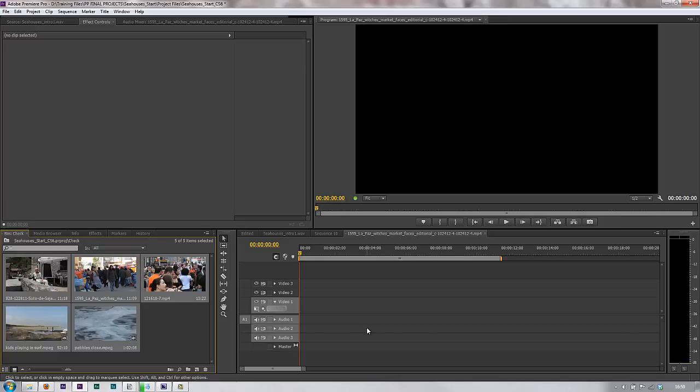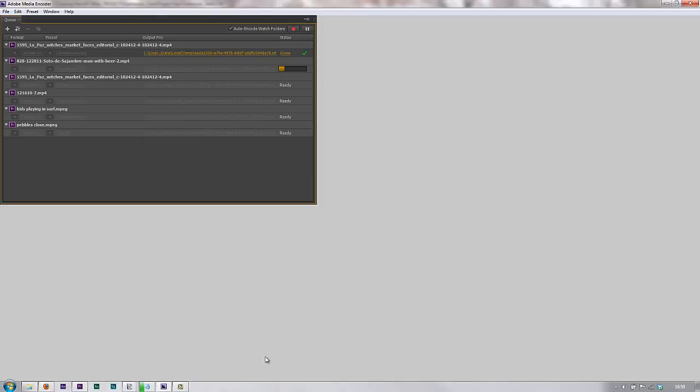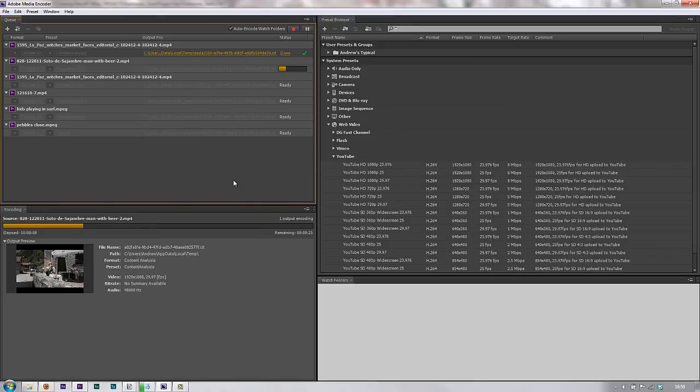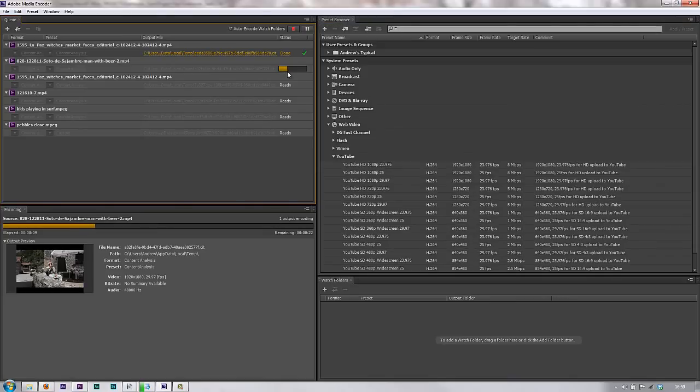So I've got Media Encoder open in the background here and you can see it's already starting to encode them and check out to see which is which and which has got which.